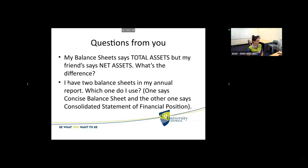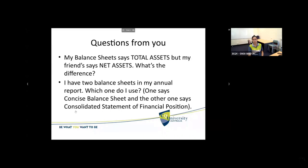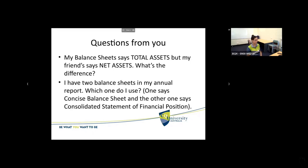One student said they had two balance sheets in their annual report — which one to use? It turned out one was a concise balance sheet, earlier in the annual report, and then towards the end with the rest of the financial statements was the consolidated statement of financial position — that's the real balance sheet. Don't use concise accounts. Concise means a very succinct summary — we don't want to use concise. Use your consolidated or group accounts statement of financial position.